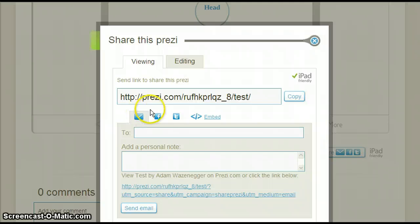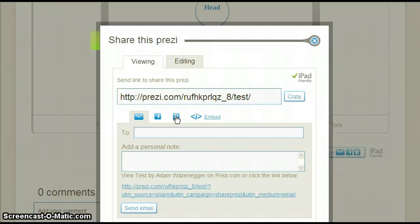The next two are Facebook and Twitter. Clicking on these will send you to their website's login page and will then place the link on those pages.